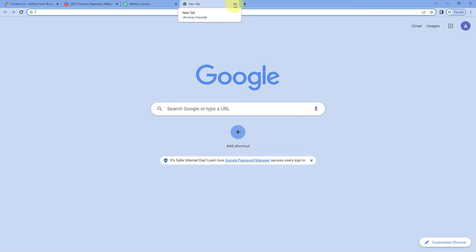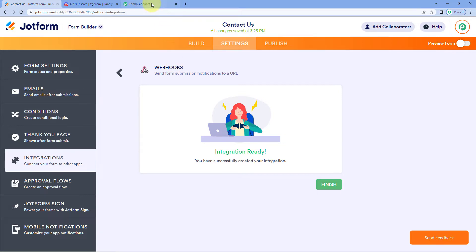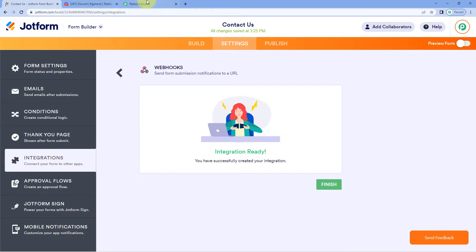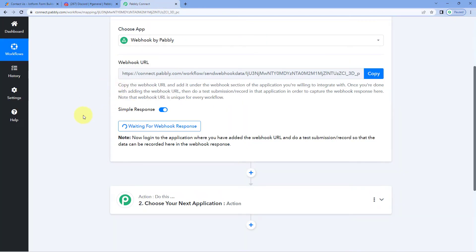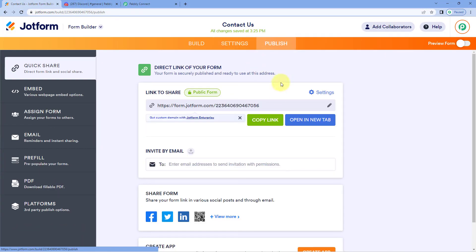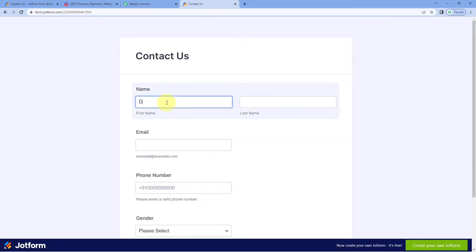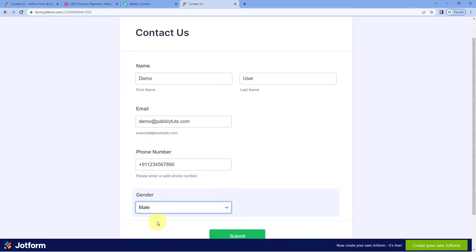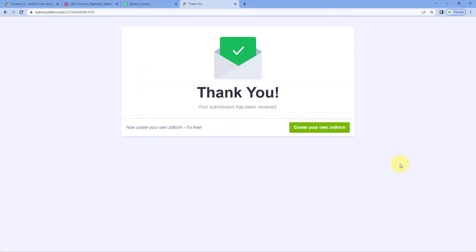You can also paste the webhook URL directly in your browser to create a test response, but right now we are using JotForm as our example. Every time a new form submission is received in JotForm, the details will be captured inside the Pabbly Connect workflow. Let's publish the form and create a test response — entering demo user details: name, email address, mobile number, and gender — then click Submit.